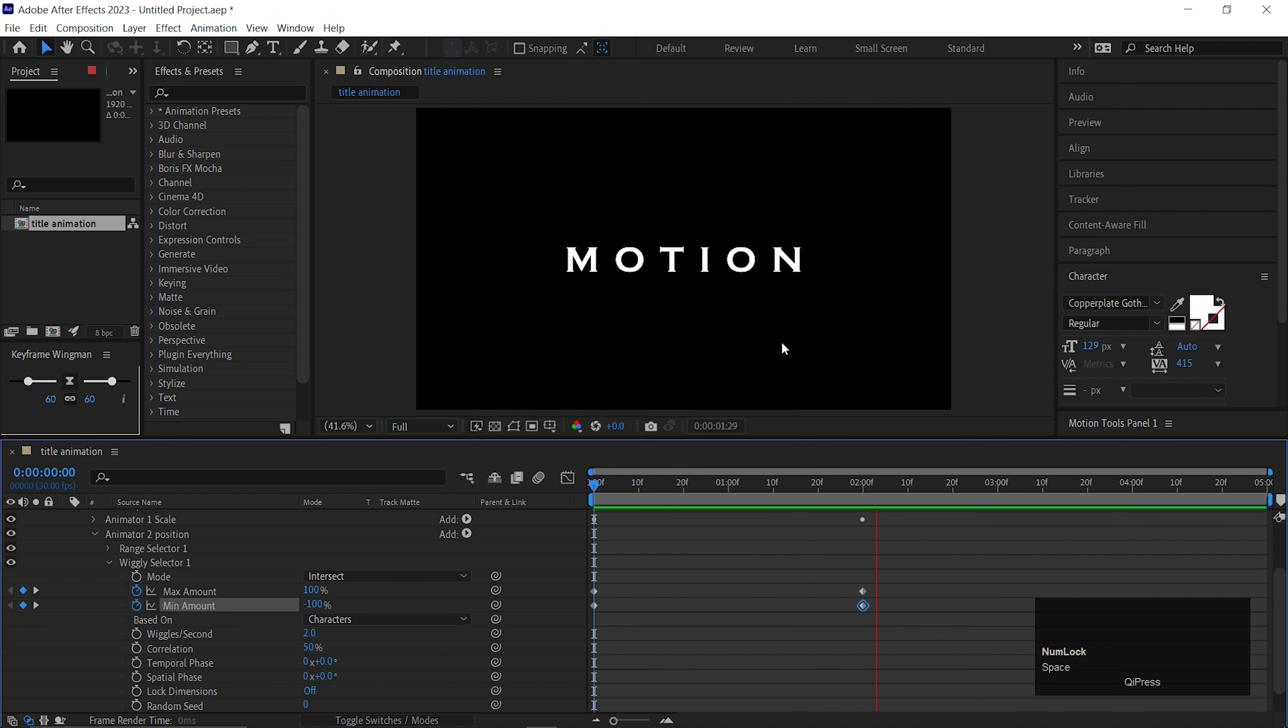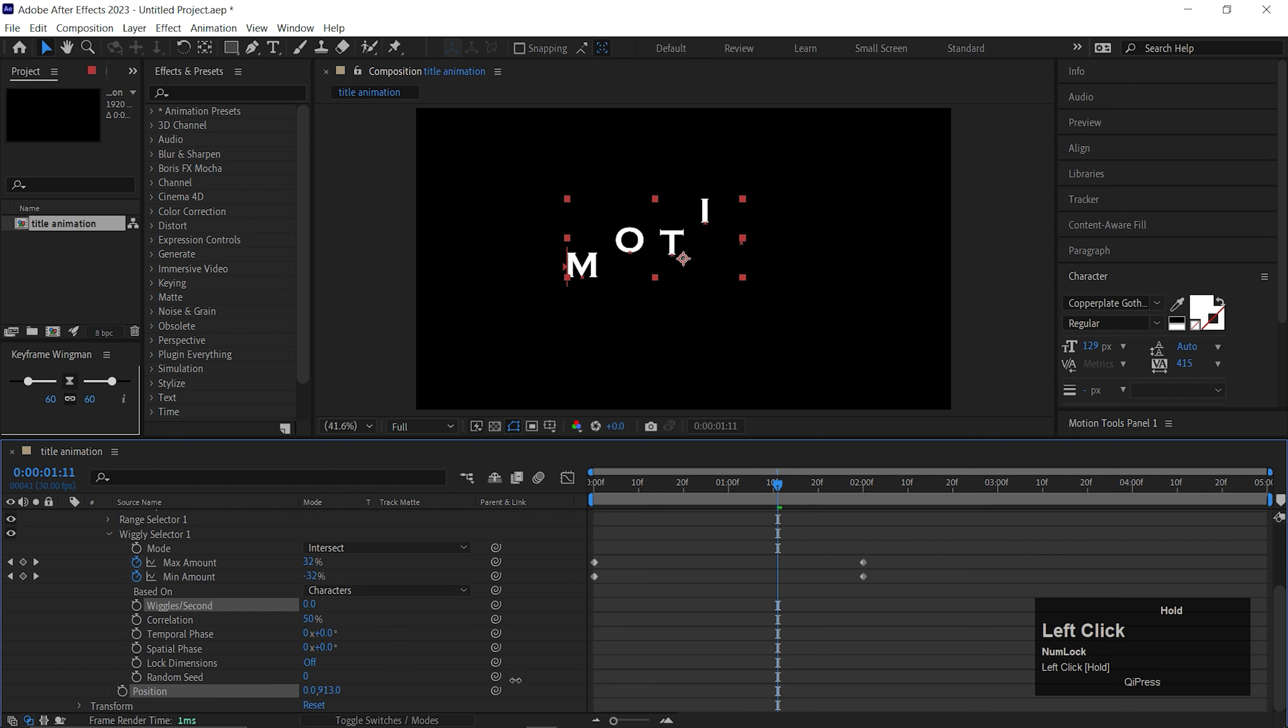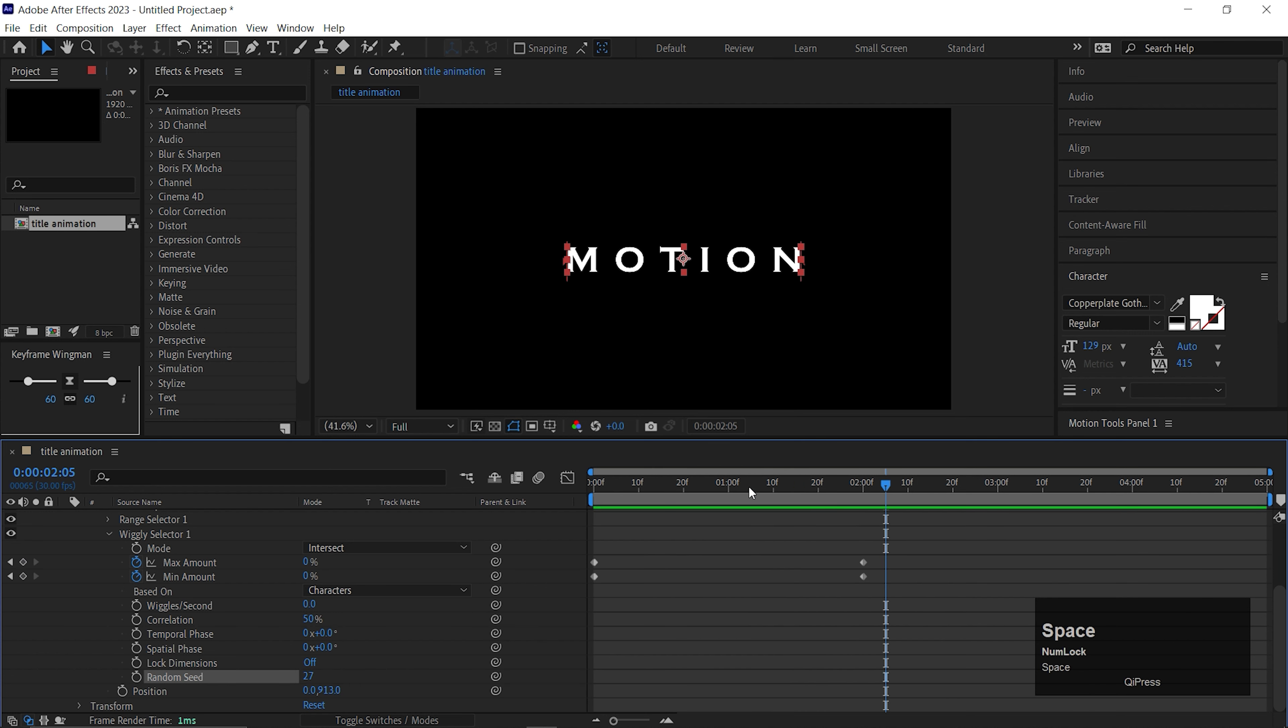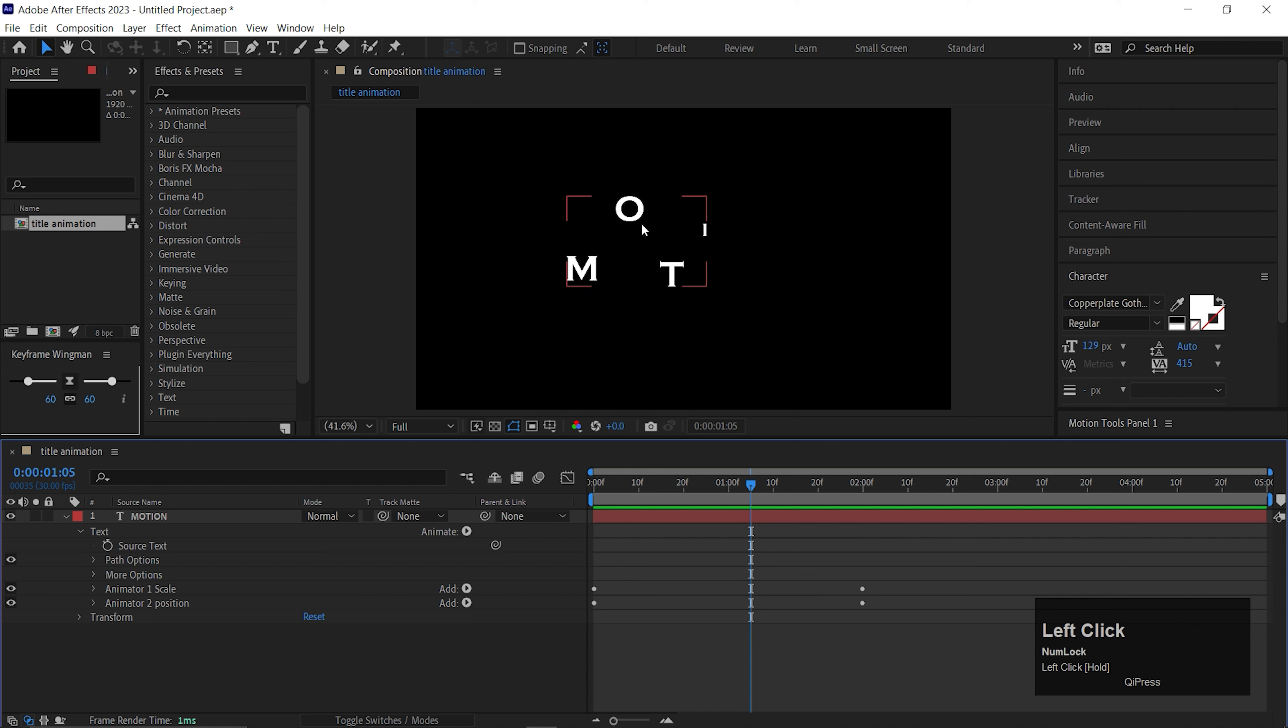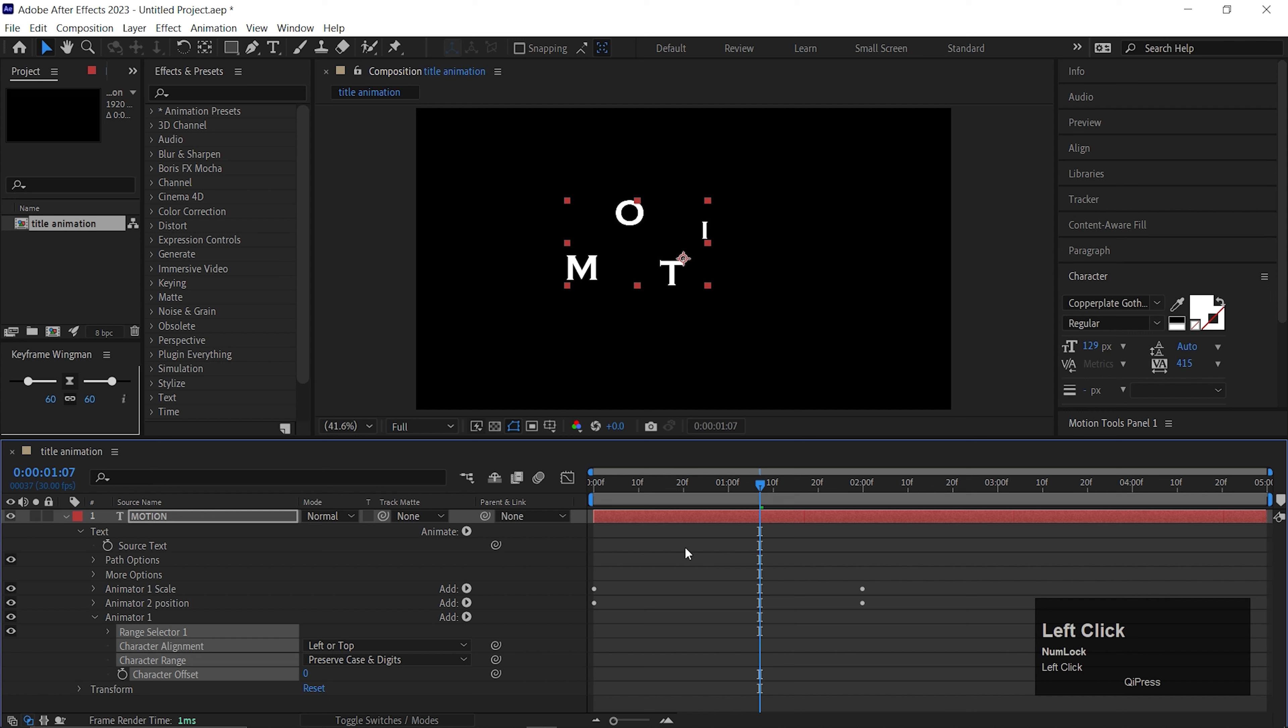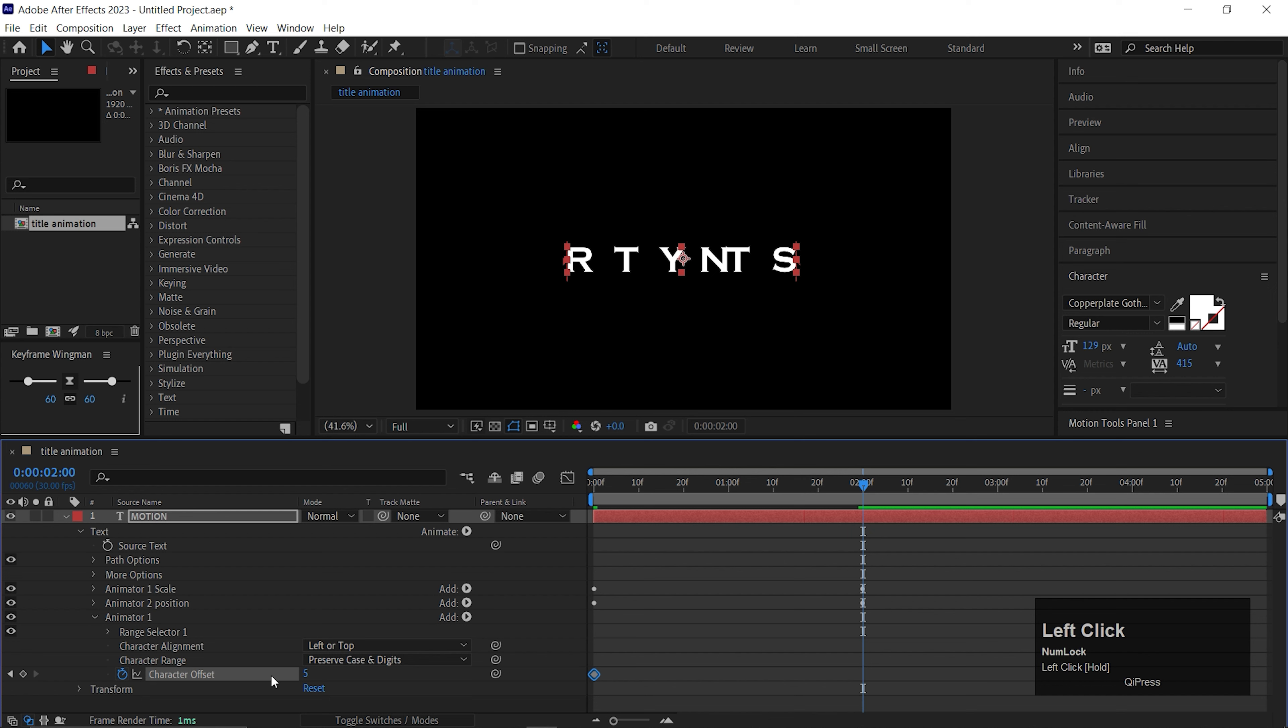And here you will get a Position property also. First change the y-axis value to high value. Then open Wiggle Selector 1, go to the first frame and add a keyframe on the min and max amount. Then go forward to 2 seconds and change its value to 0 for both. Now if we play, you can see a bounce on the text, but we don't need the bounce for this title animation. So first change the wiggle per second value to 0. Now take some time and adjust the position value the way you like. Also you can adjust the random seed value. I think this looks fine for now.